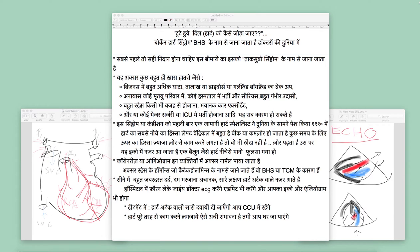A big loss in a business, or a big stress because of a car accident, or a surgery, or being in an ICU because of a close family member — all these things are related to broken heart syndrome.